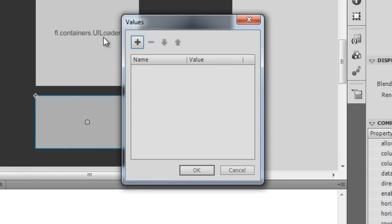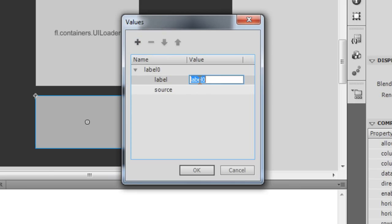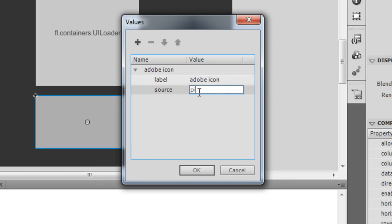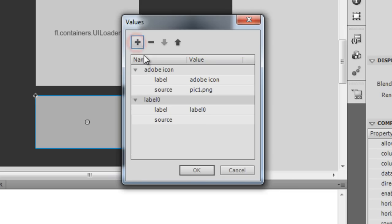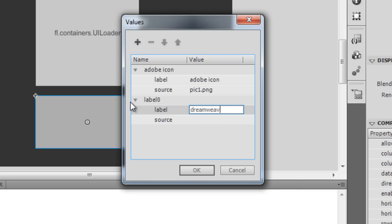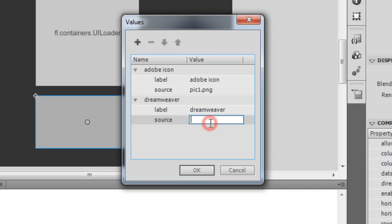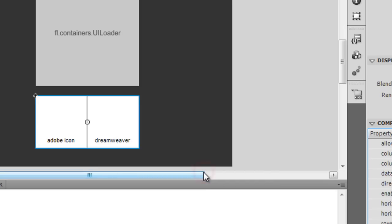As far as the Data Provider is concerned, I click the pencil symbol which pops up the data box. I click the plus button and for the label I type 'Adobe Icon' and for the source I say 'pick1.png'. Let me add one more picture — label 'Dreamweaver', source 'pic2.png'. Then I click OK.